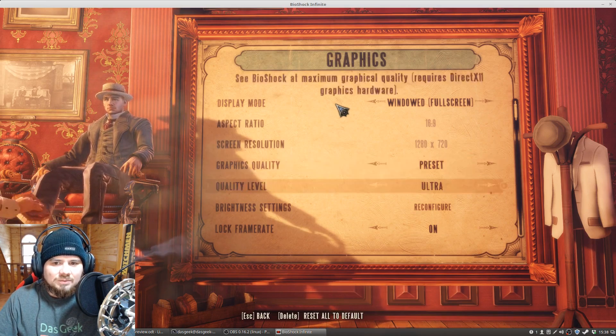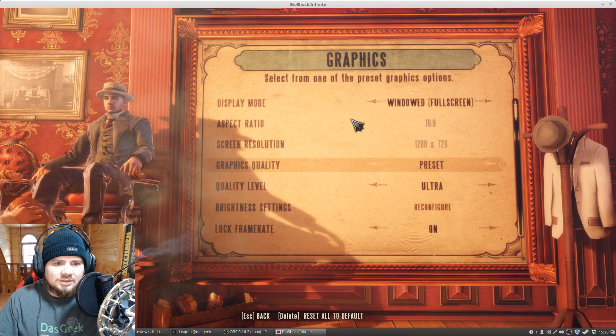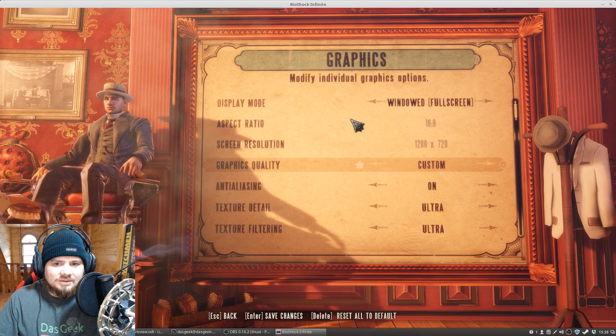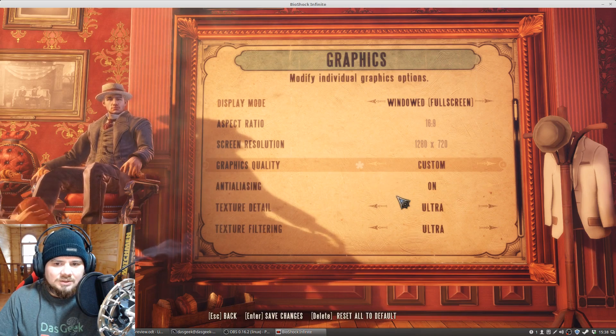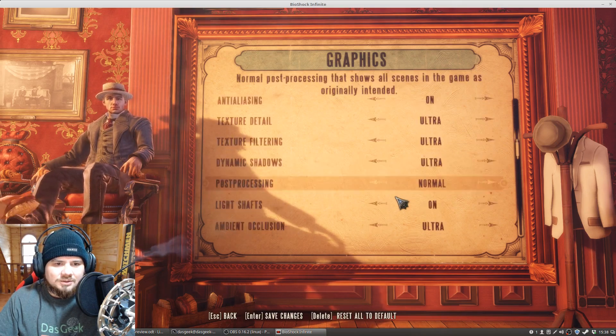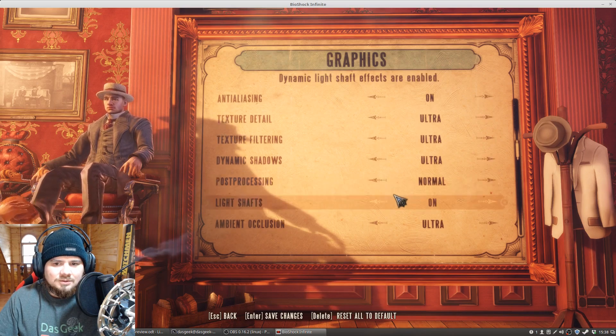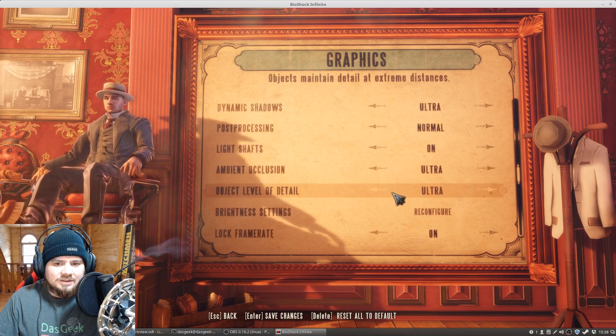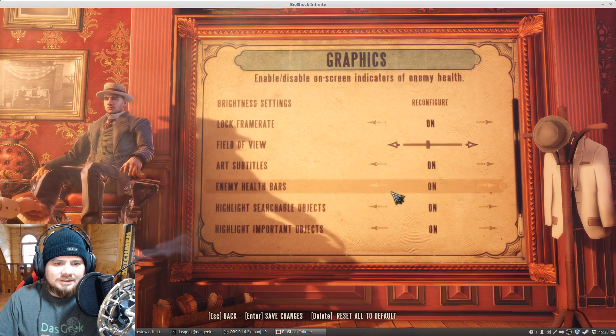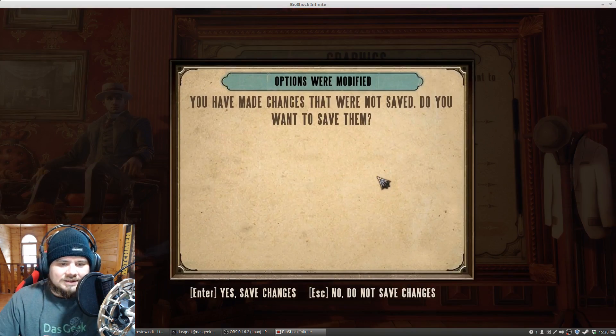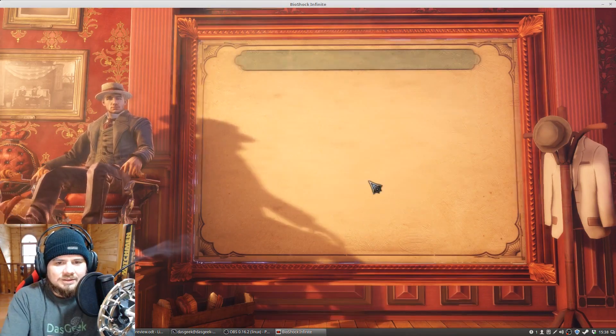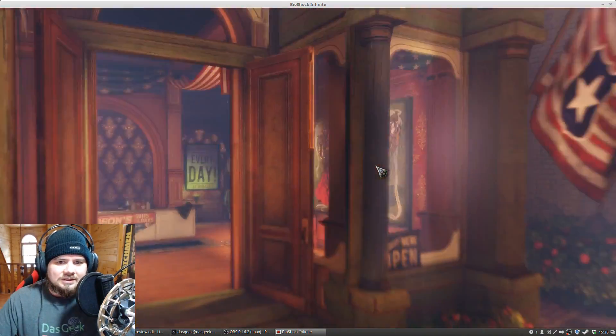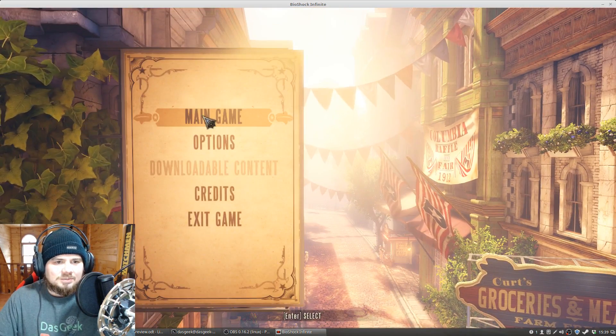And we've got windowed, ultra mode, graphics quality is preset. We can do custom. Ultra, ultra, ultra, ultra, ultra. Everything on ultra here. Good. Okay, excellent. So let's save those changes and let's play the game.